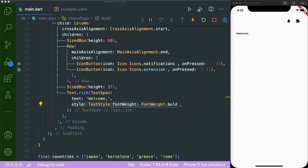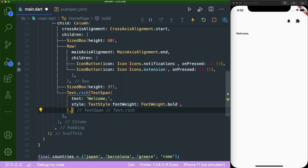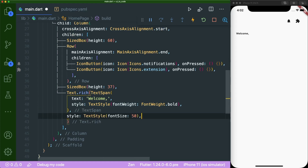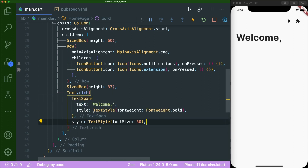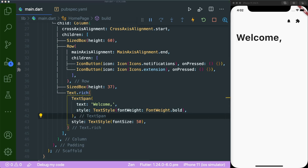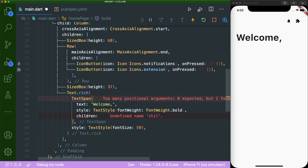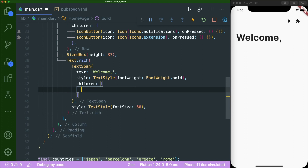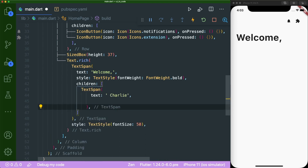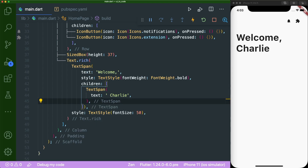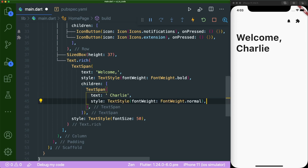The text is pretty small, so we'll create another style for our rich text widget with a font size of 50. This text style acts as the default style for all text spans inside the text dot rich widget. Inside the text span, we can have children that are also text span widgets. We'll add another text span with the text 'Charlie'. Since it inherits the bold style, we override it with font weight normal so that Charlie displays as a normal font weight.